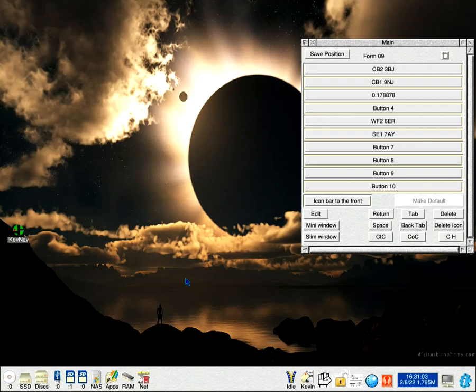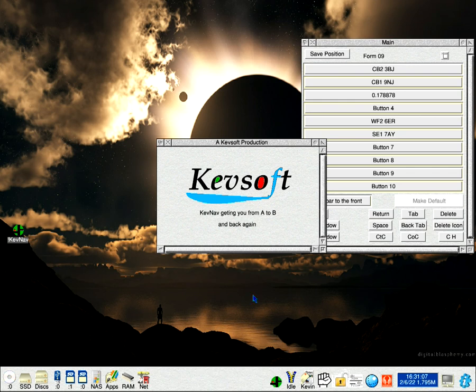Hello and welcome to my newest video. This is an update to my navigation program, KevNav.